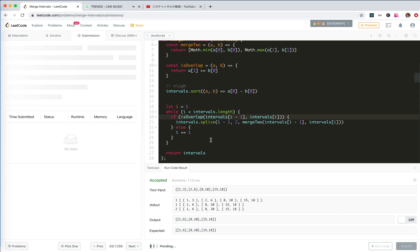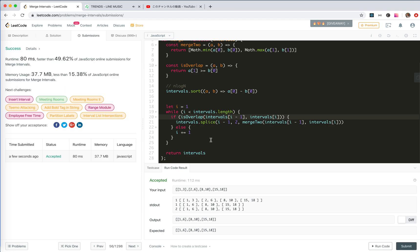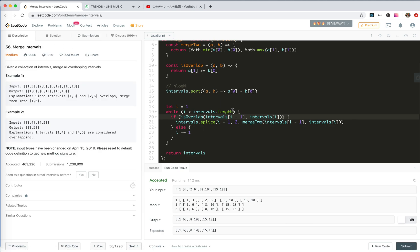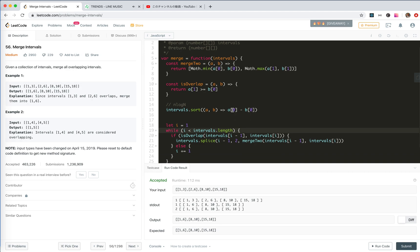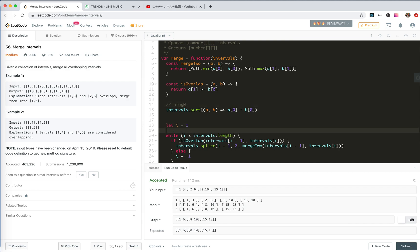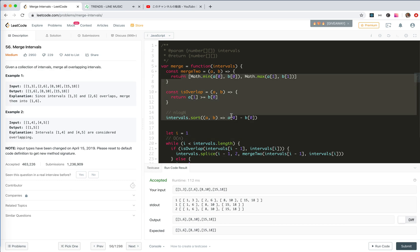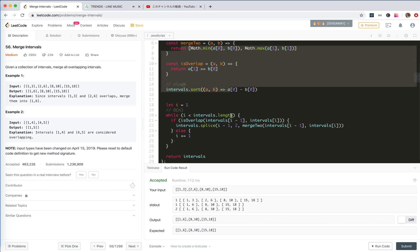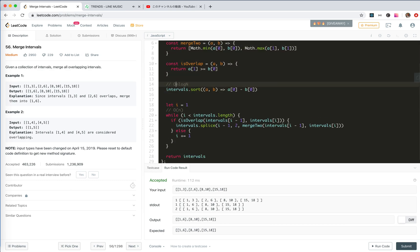Cool, we're accepted! There's nothing more to address about this one. We sort with O(n log n), and the while loop is O(n). For space, we don't use any extra space, so the overall time complexity is dominated by the sort method at O(n log n). That's all for this one, hope it helps! See you next time, bye-bye!